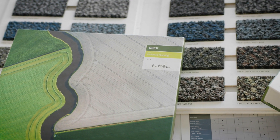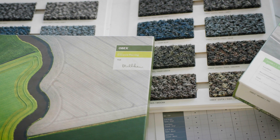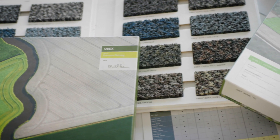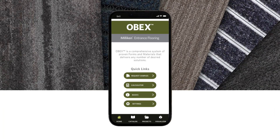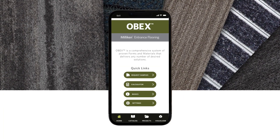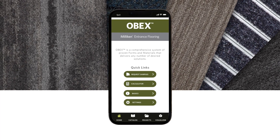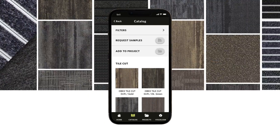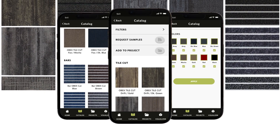Create a high-performing entry system for today's active environment. The new Milliken OBEX Entrance Flooring Visualizer app has their entire product catalog at your fingertips, organized in handy categories and searchable.